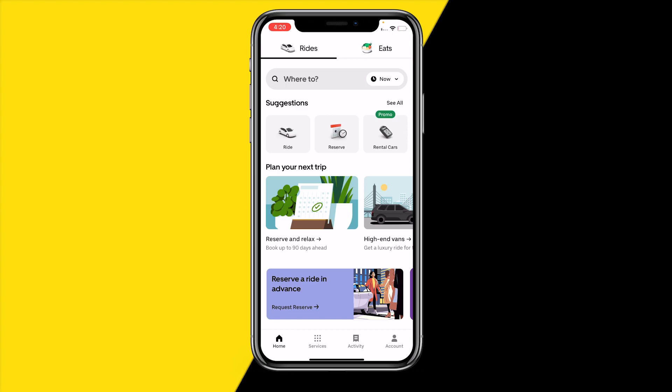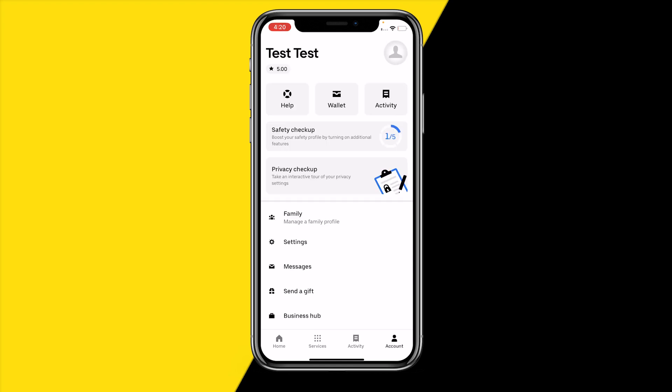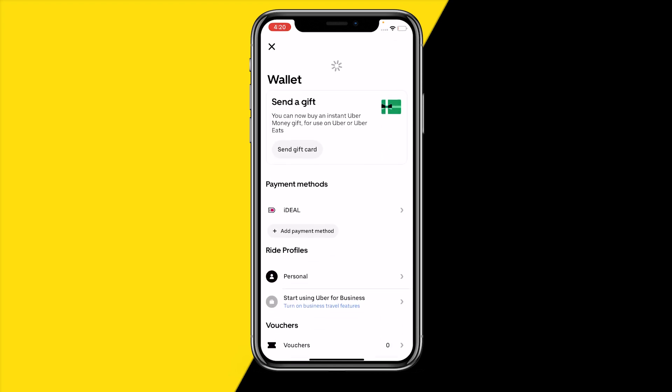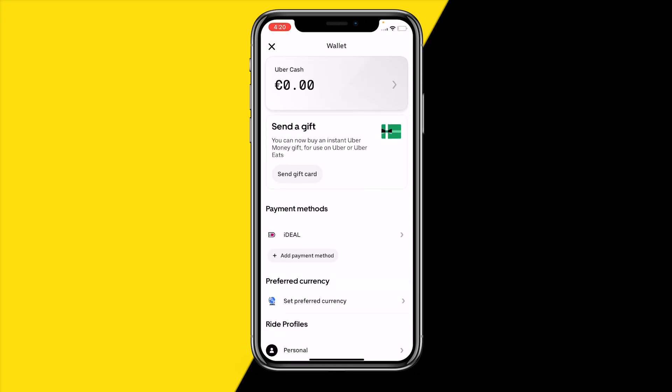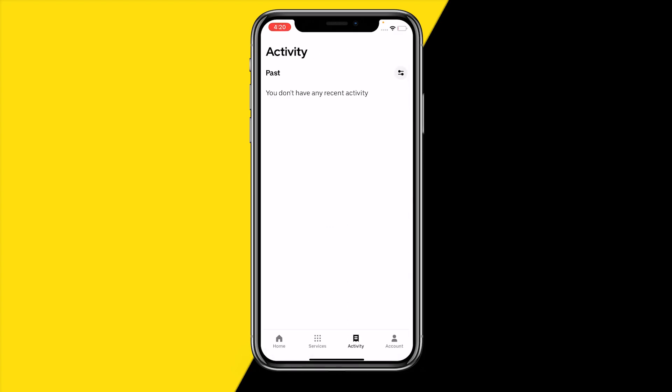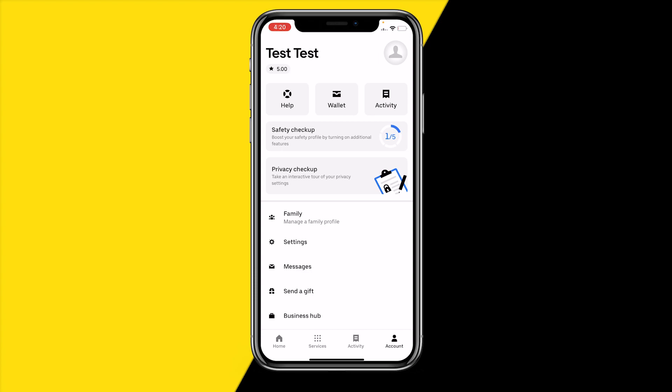The first reason why rides may not be showing on the Uber app is simply because you still have an outstanding payment. To check this, open the app, go to the bottom right corner of your screen, click on Accounts, then Wallet, and make sure that you've paid your last ride. You can also check this under Activity.